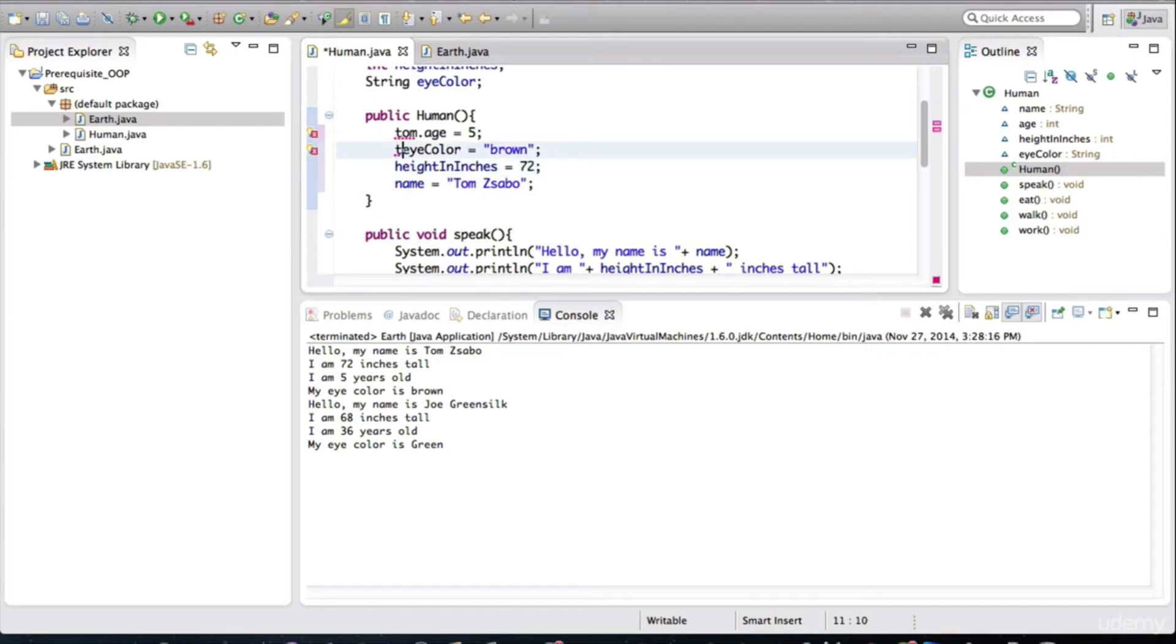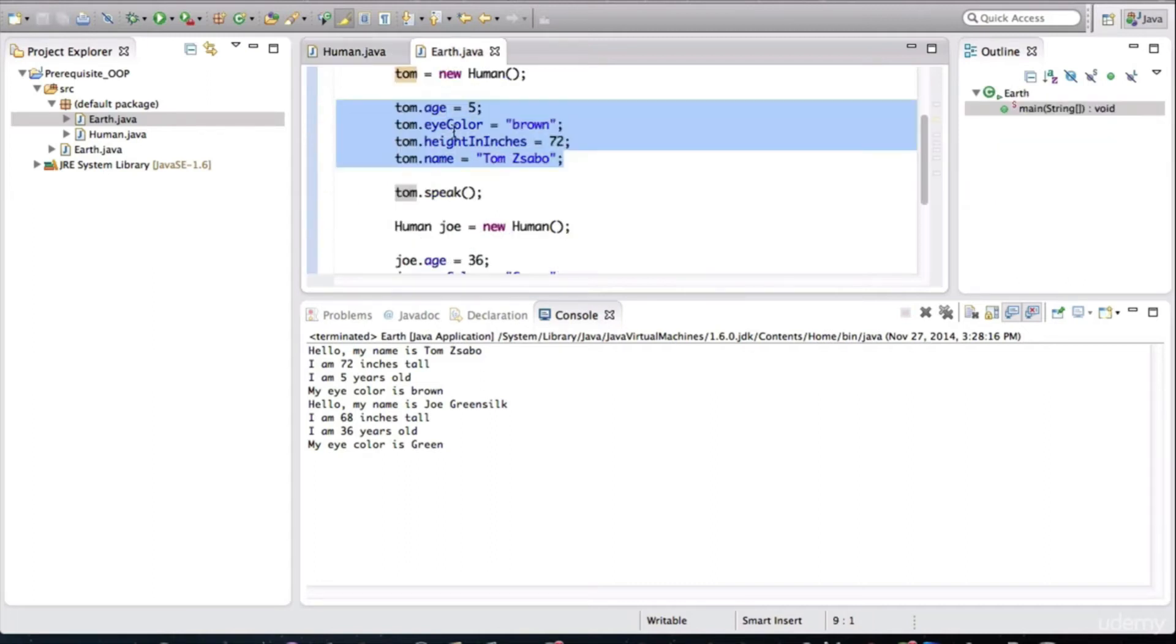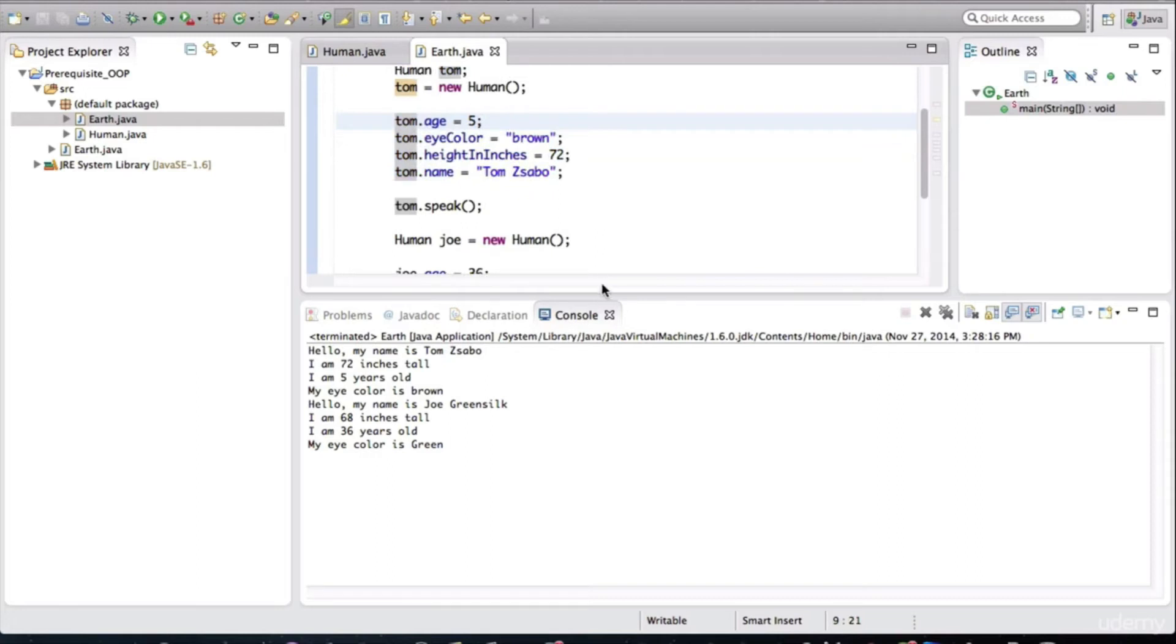By the way, this tom is also referred to as a reference variable. All right, some more terminology. Let's get back to this class of the earth class.